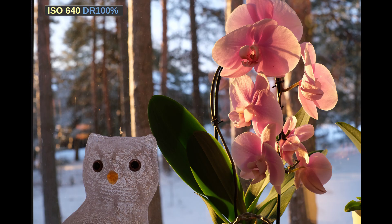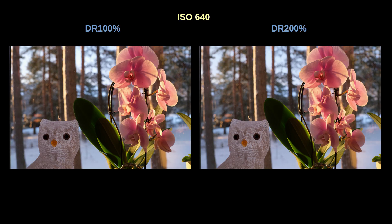This photo was shot at exposure compensation of plus one third. I think it looks quite nice at DR 100% actually. Comparing DR 100% and DR 200%, the main difference you'll see is that the snow has gotten a bit darker. When going to DR 400%, the snow is even darker. You'll also notice that the flower has a little less contrast. The use of DR 400% was not warranted in my opinion.